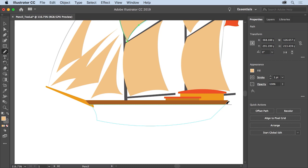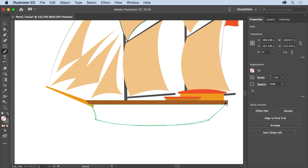When a line appears next to the pencil pointer, drag to create a straight line down. Without releasing the mouse button, release the key and continue drawing along the aqua guide. When you come to the top line of the aqua guide, with the mouse button still held down, press Option on Mac or Alt on Windows and draw a straight line across the top. When the pointer reaches the starting point, a circle appears next to it — release the mouse button and then the key to close the path.